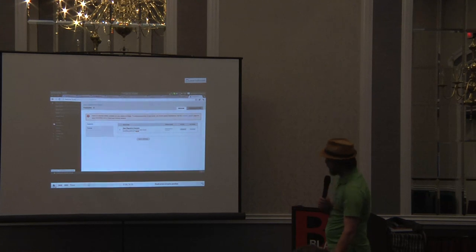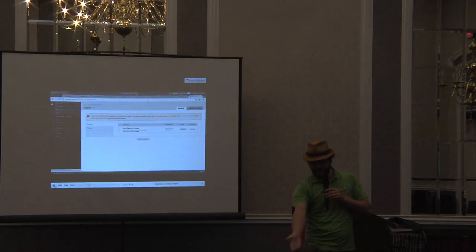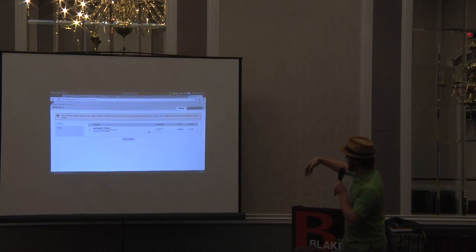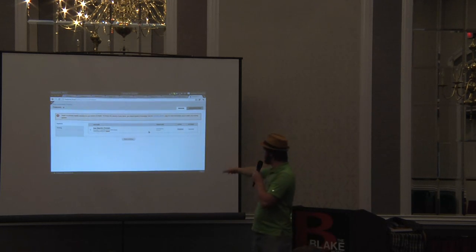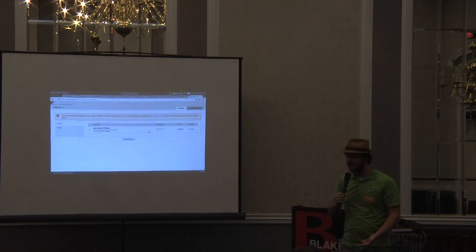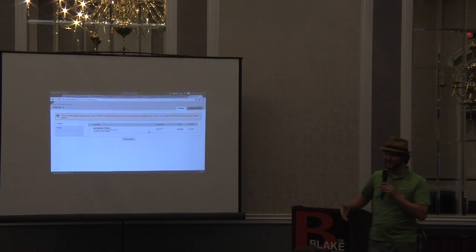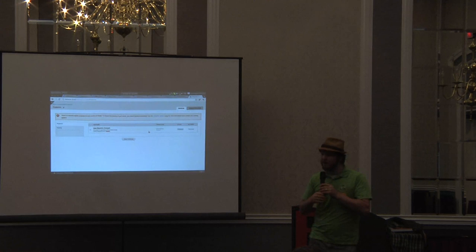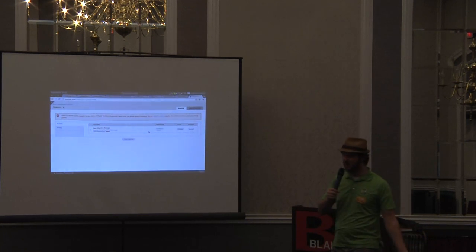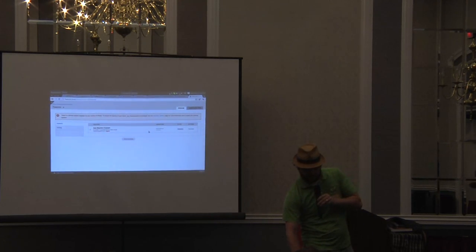Now I'm going to go ahead and create the feature. Once we turn on our features module, we can get to it by going to admin, clicking Structure, then Features. That brings us to the features page, where we'll see a list of features available, their state, and actions we can take. Features have three primary states: disabled, enabled, or overridden. The overridden state means your feature has stuff in code, but if you go in and change the view or change settings on a field, anything different from what's in the code means that feature is now overridden — there's stuff in the database that doesn't match what's in the feature.